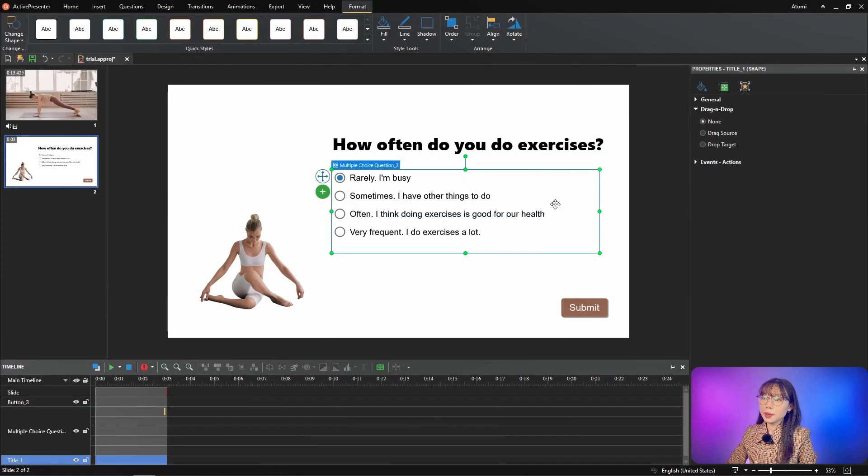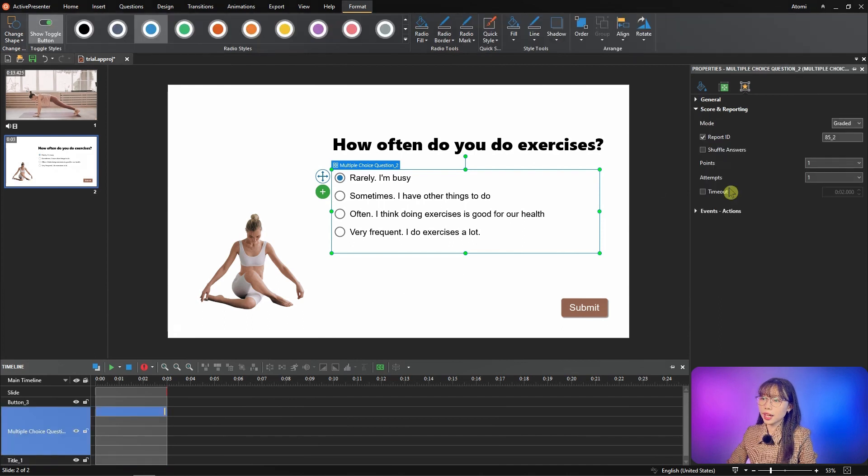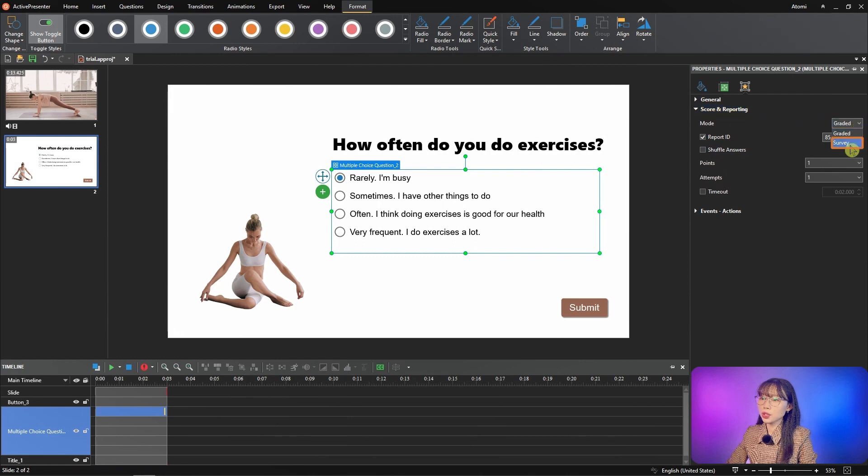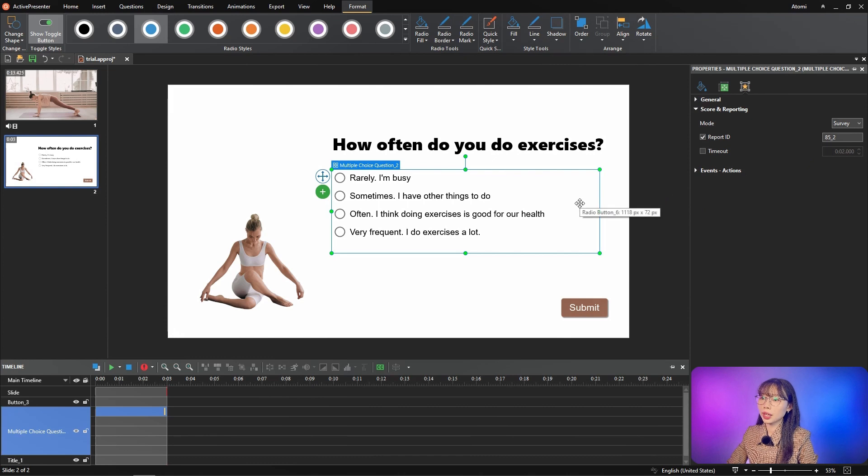Because my question is to collect answers, in the score and reporting section I change to survey mode. If you want to adjust other properties of the question, then you can refer to create interactive quiz video.